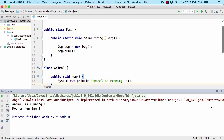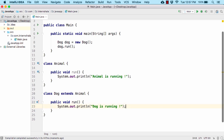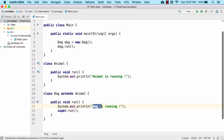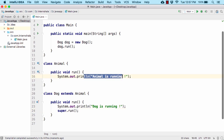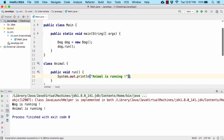If we want to print 'dog is running' first and then 'animal is running', we move the super.run() call to below the 'dog is running' print statement. Running the code, we get 'dog is running' followed by 'animal is running'.